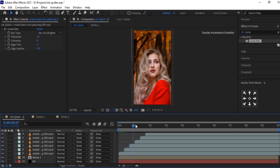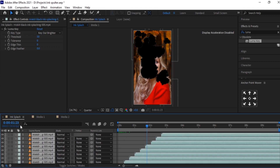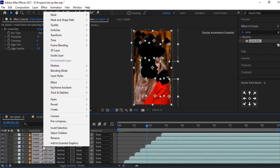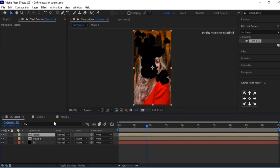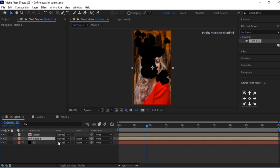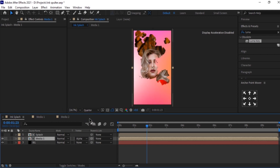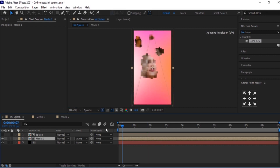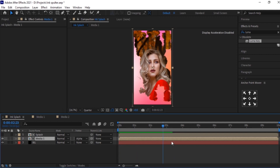You can see the ink splash here. We will pre-compose it and rename it as 'SPLASH'. Select this Media 1 layer. In Track Matte, convert it into Alpha Matte. As you can see, the difference in Media 1 is visible here.